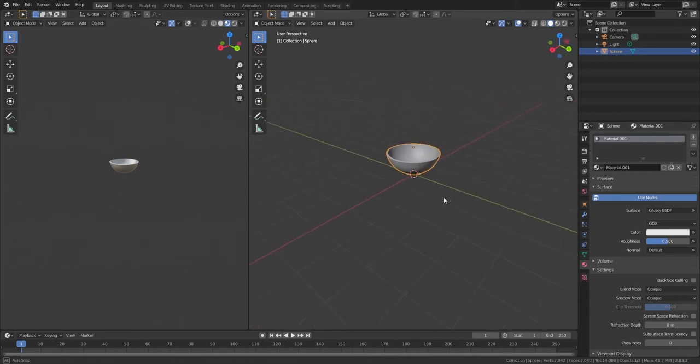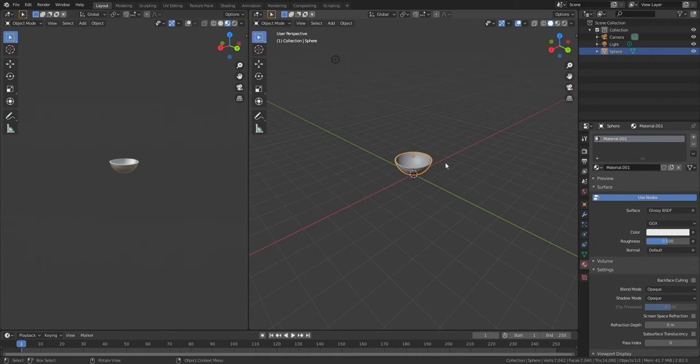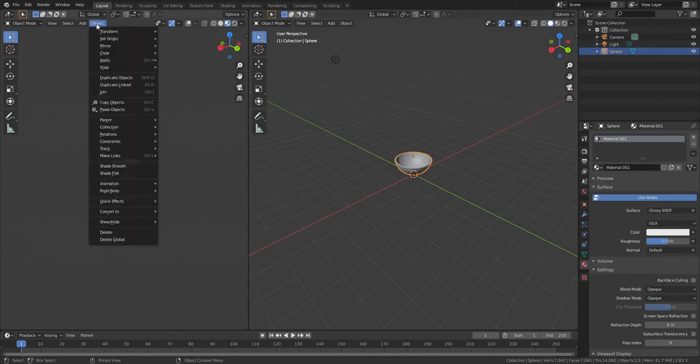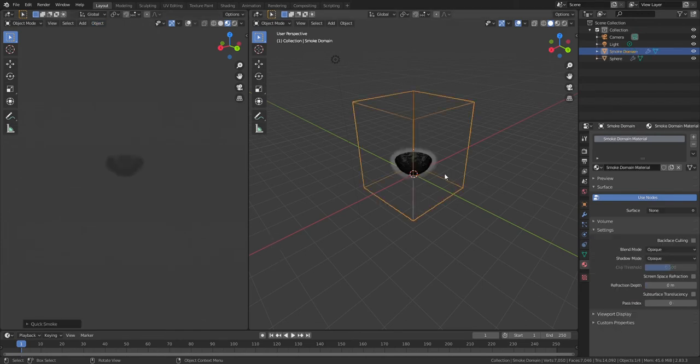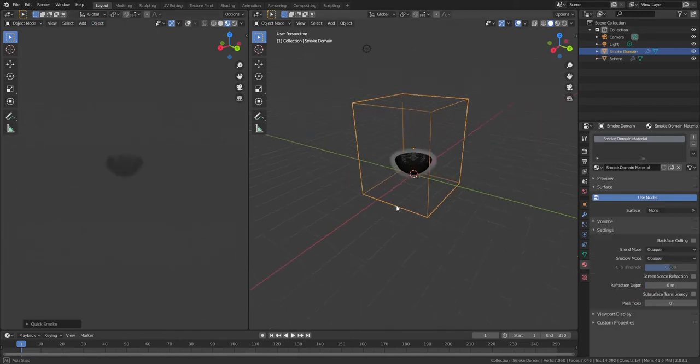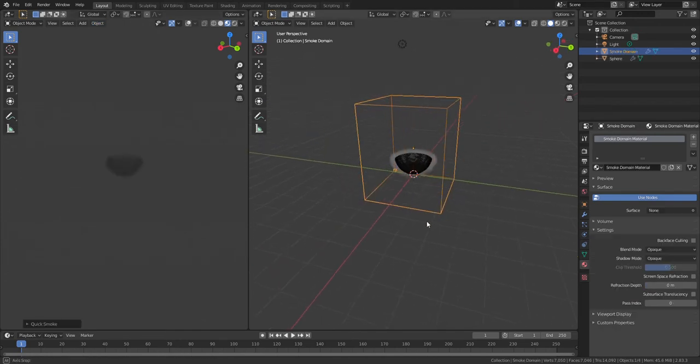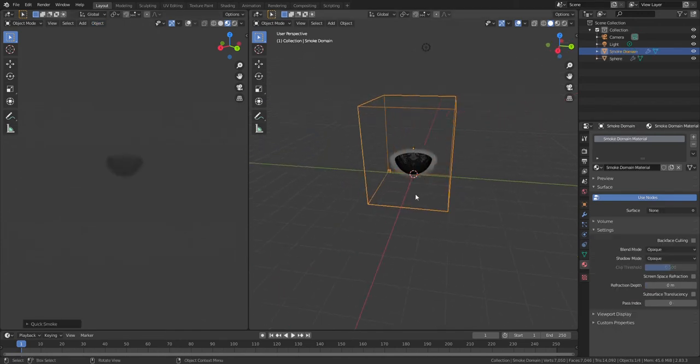Okay, so to set something to smoke like this you go to Object with it selected, Quick Effects, Quick Smoke. And then with that you'll see something like this.